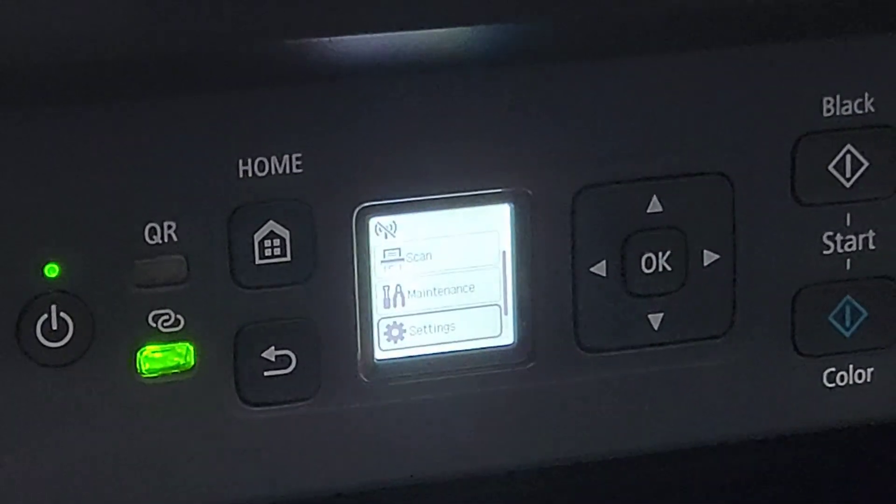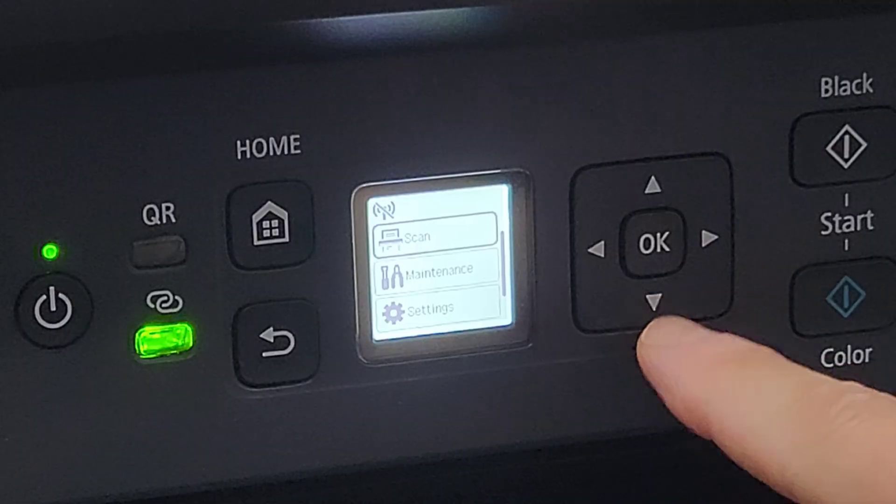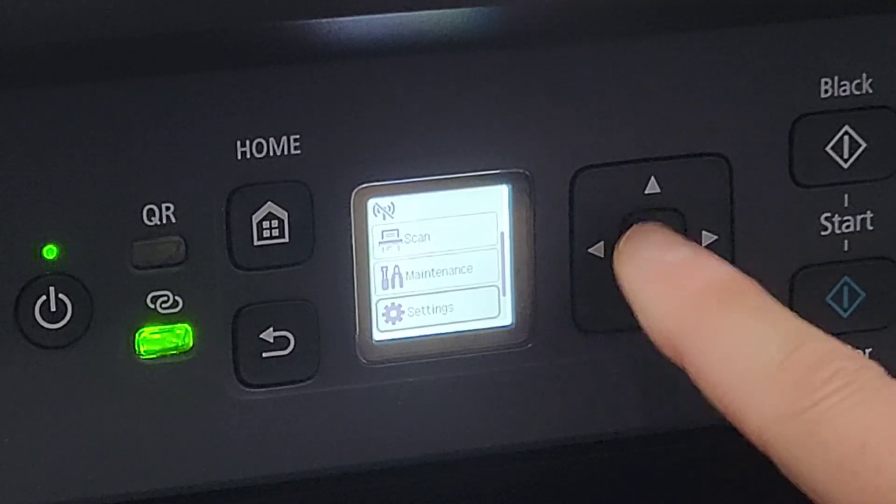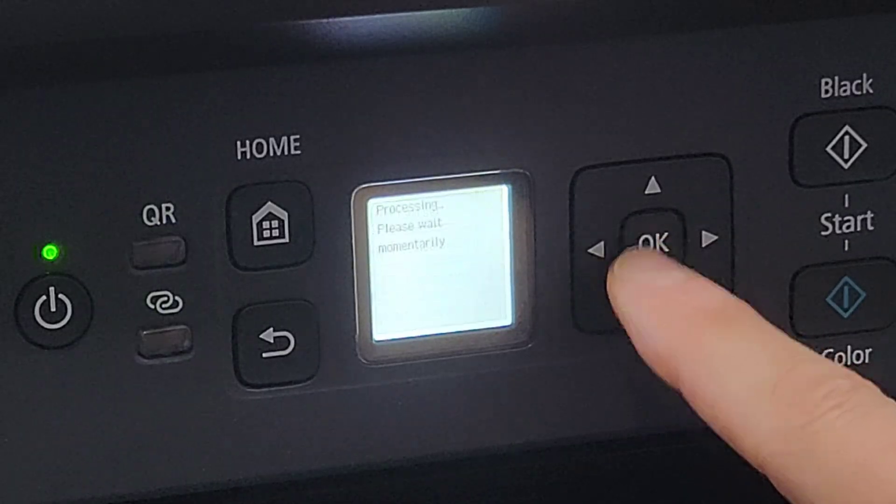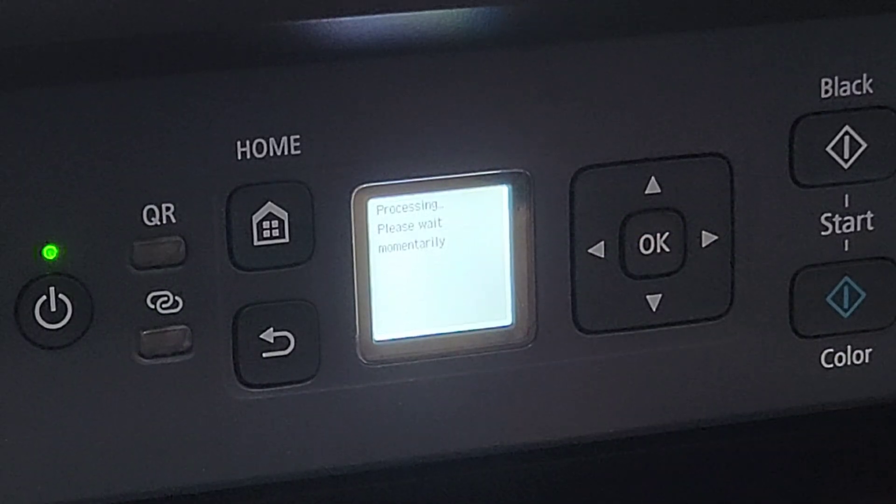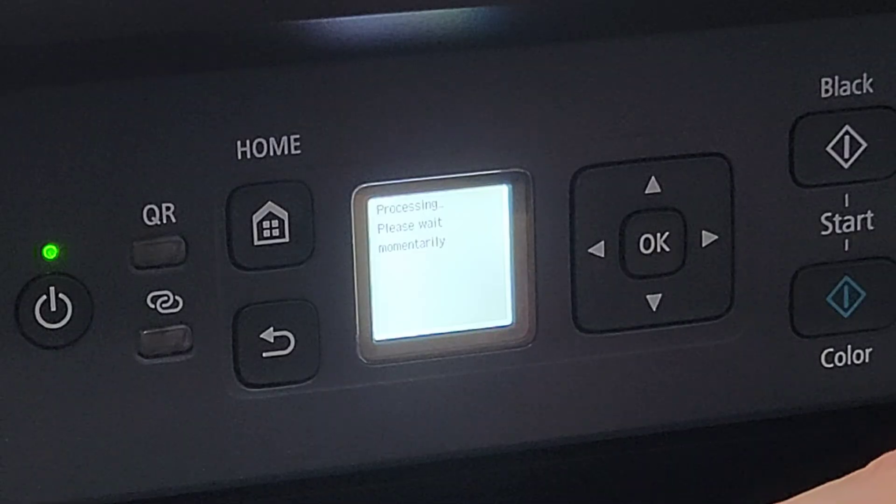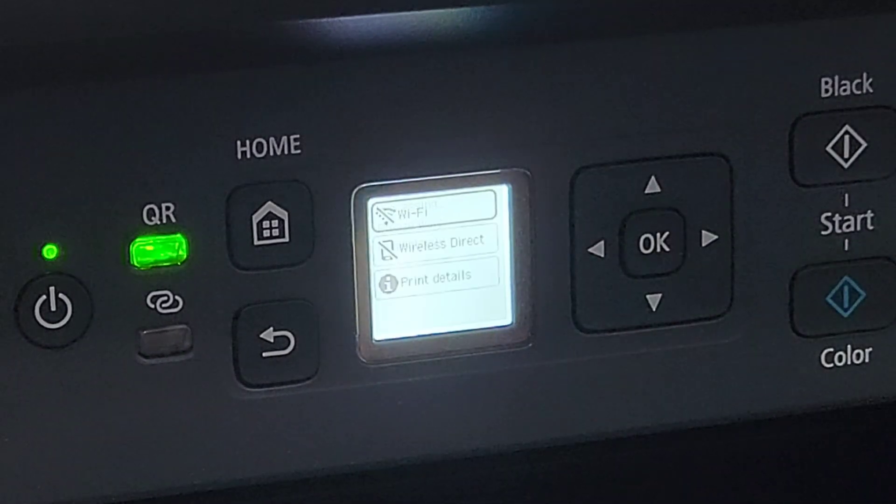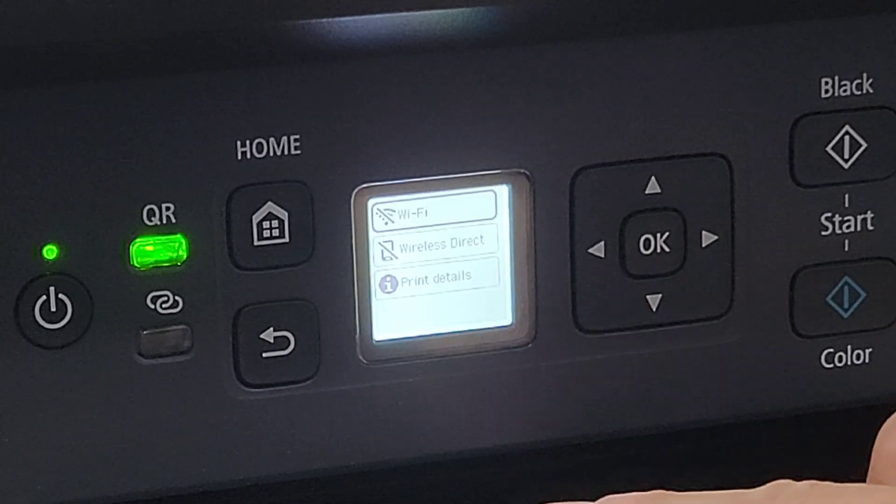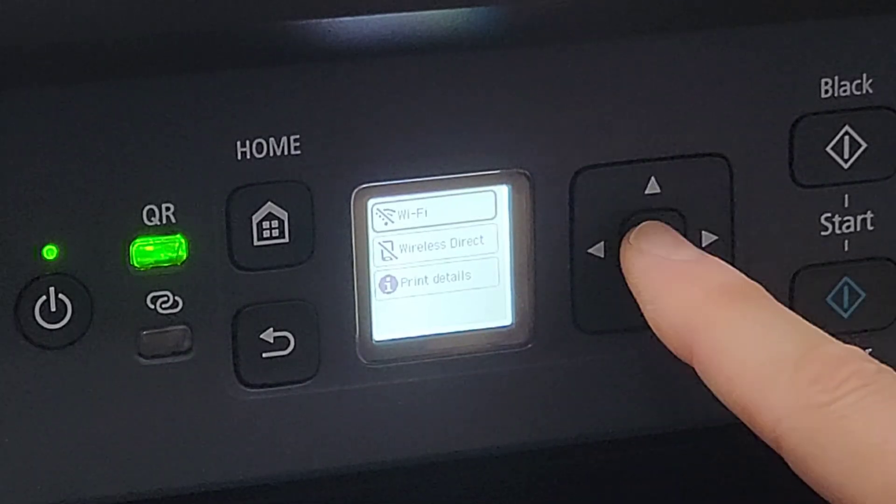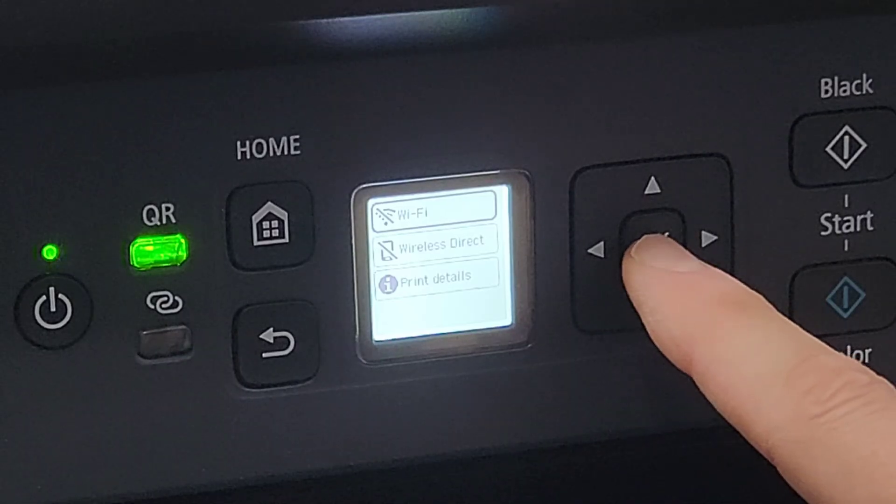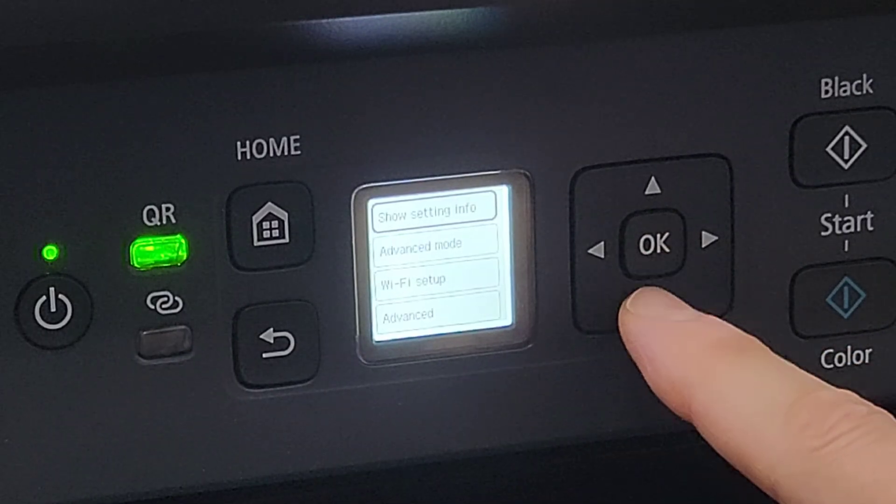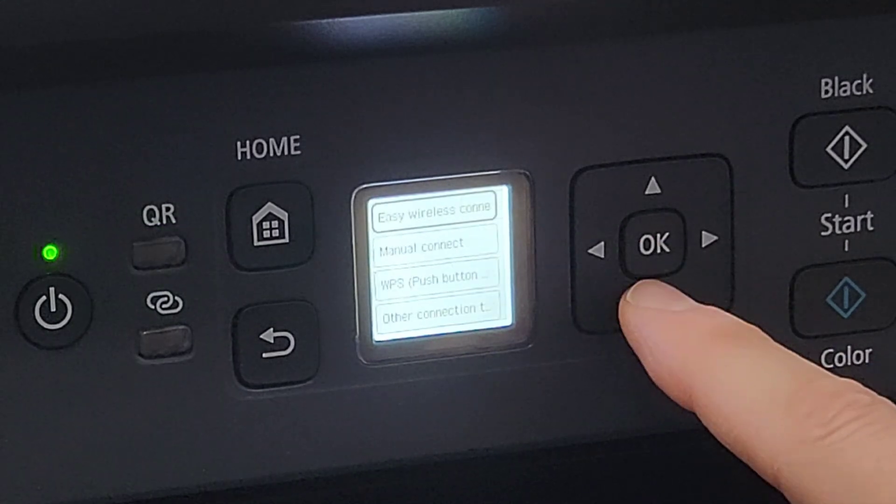Looking at our screen here, this is the control panel with the display. You're going to use up and down arrows to go down to Settings, LAN Settings. It's going to process what's connected, what's not, and let you know what other options there are. So we have Wi-Fi connection, wireless direct.